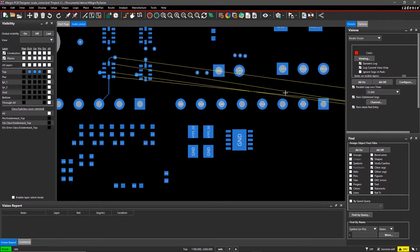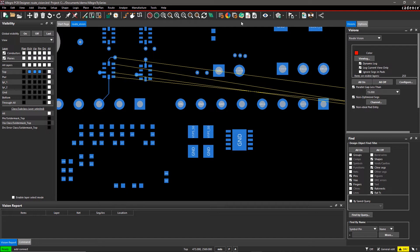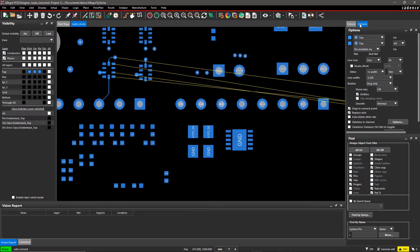Now, we are all set to begin routing. Select the Route command from the toolbar and start routing.